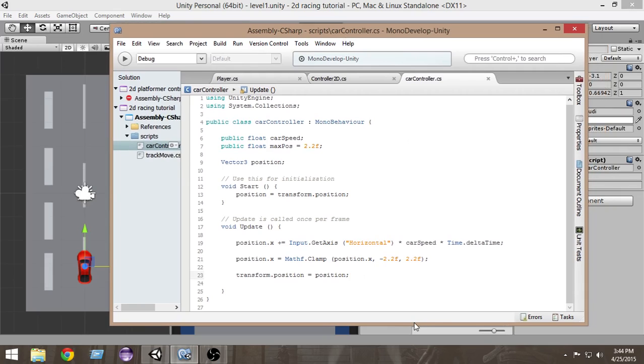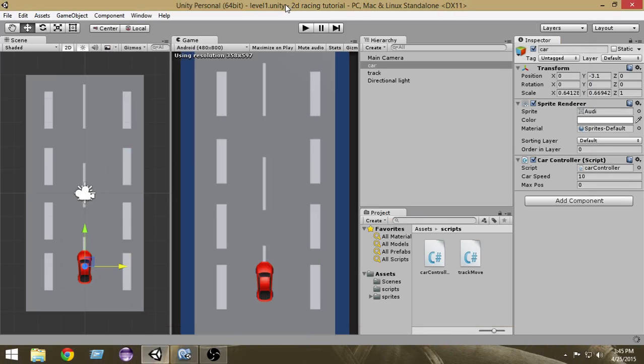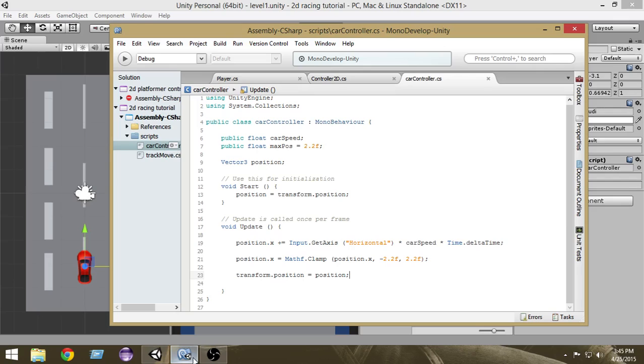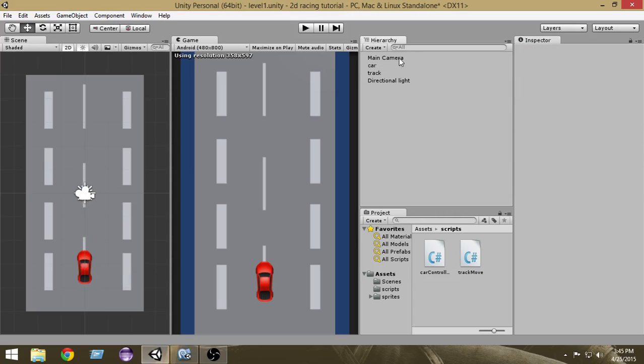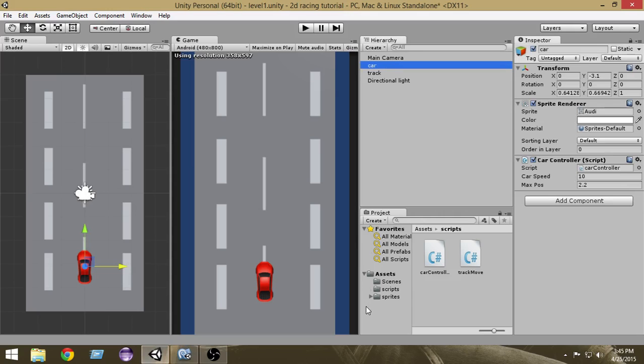Let's return to Unity and check out what we have done. From the car controller script, let's set the max position to 2.2. Select the car and in the car controller script max position field put 2.2 here.